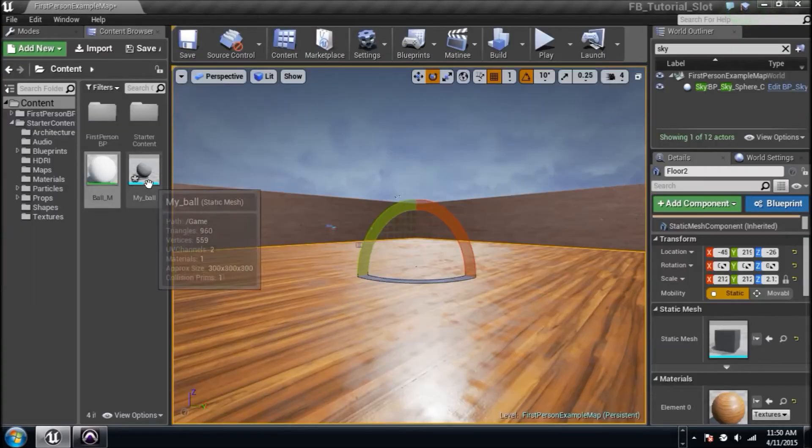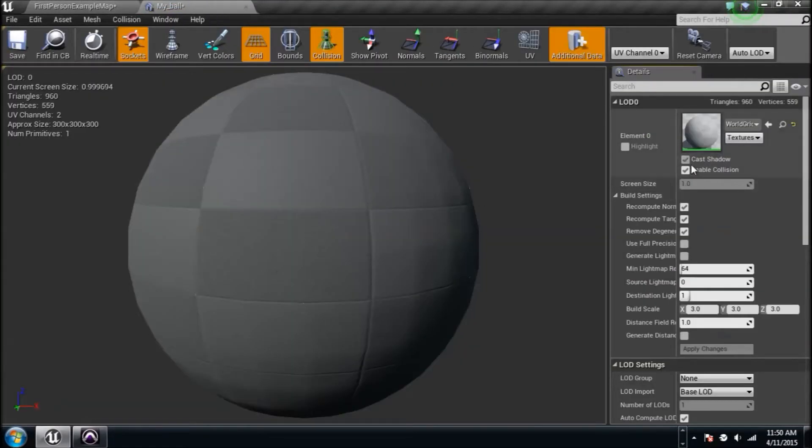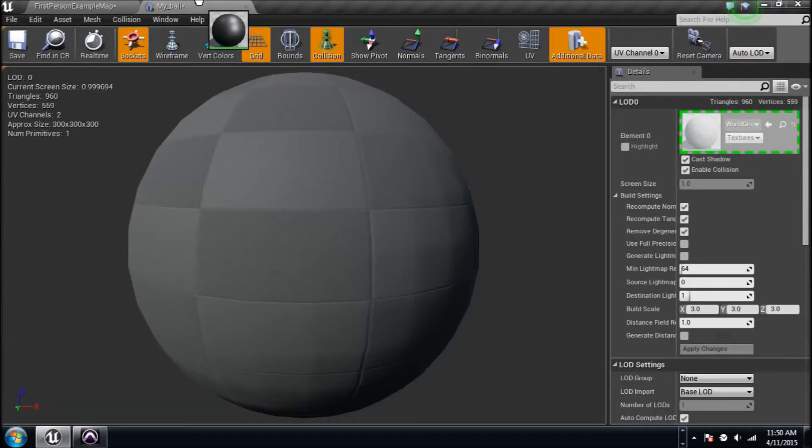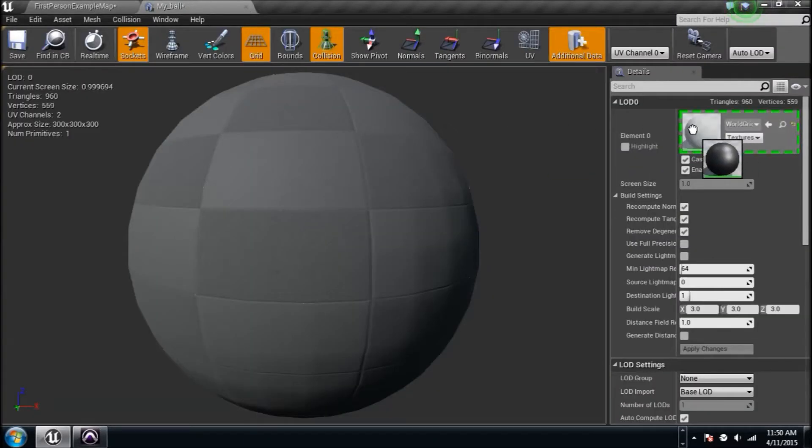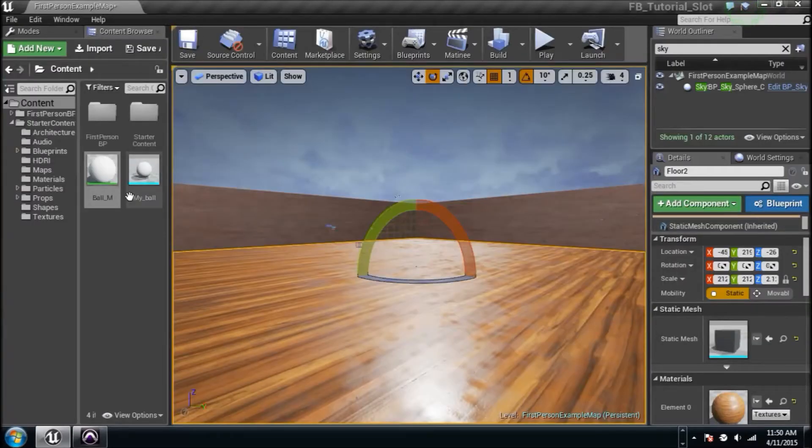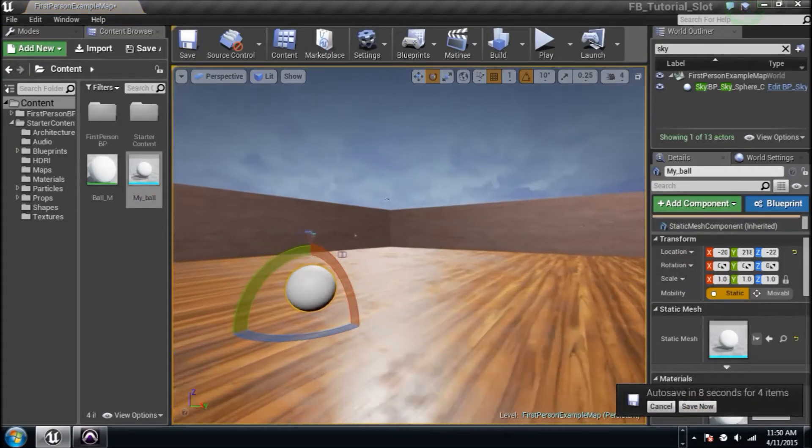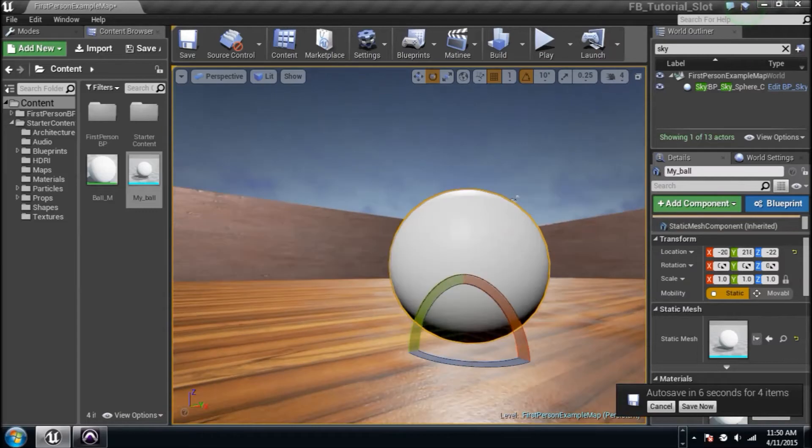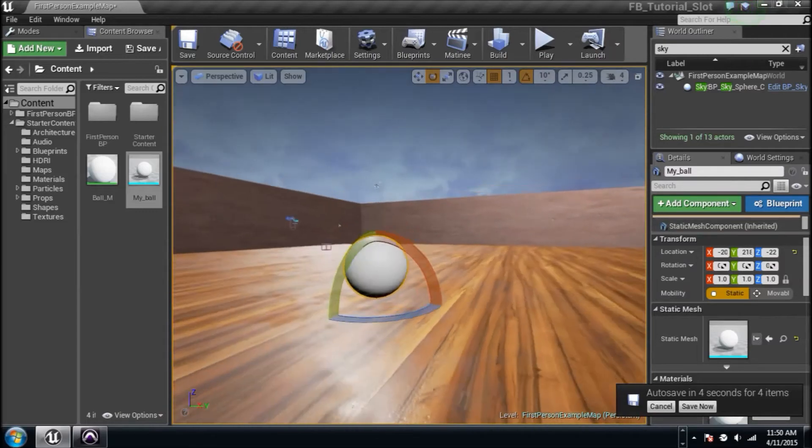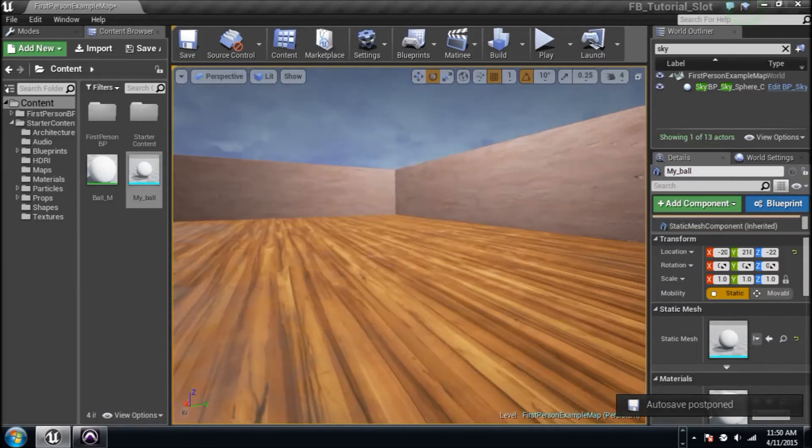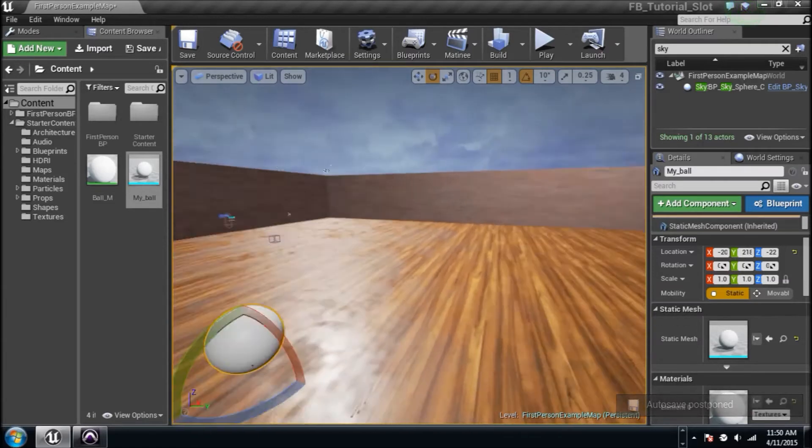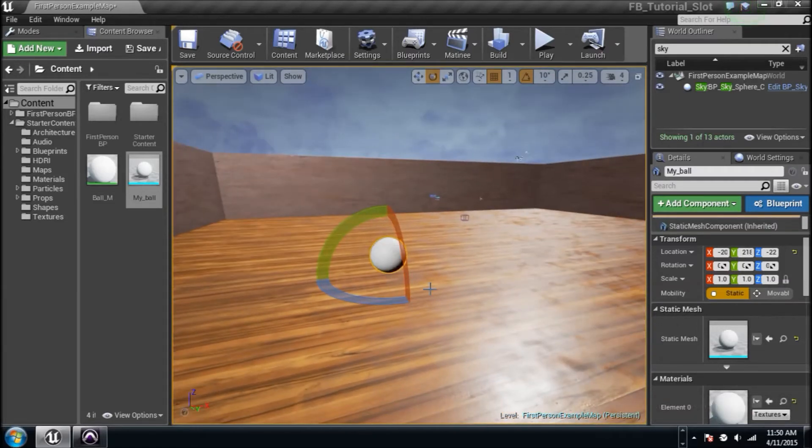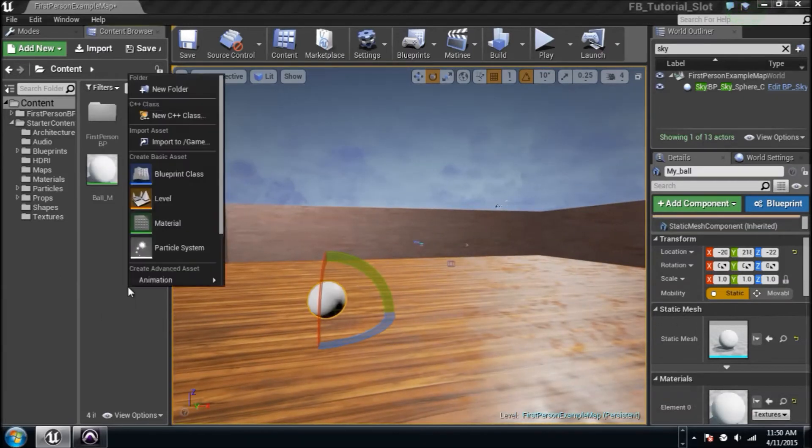Now we can double click on the static mesh and change that material to what we created. Drag it in there and save it. Check it out, we got our ball. We can drag this little ball in here and he's a little pulsating little thing there, right? He's doing what we need him to do. I usually use 4.6 and now I'm using 4.7 of the Unreal Engine 4 editor, so it is a little different, so bear with me.